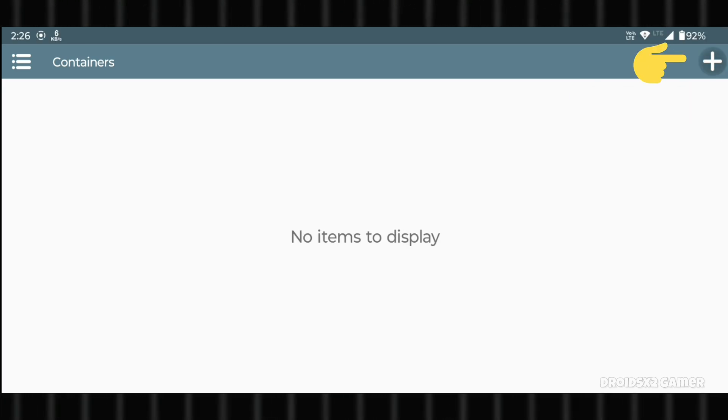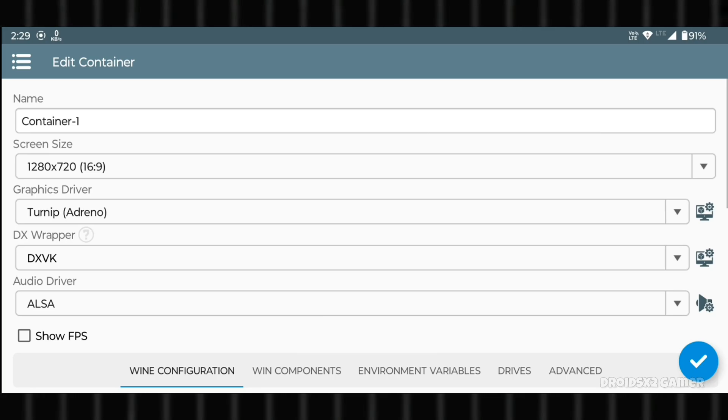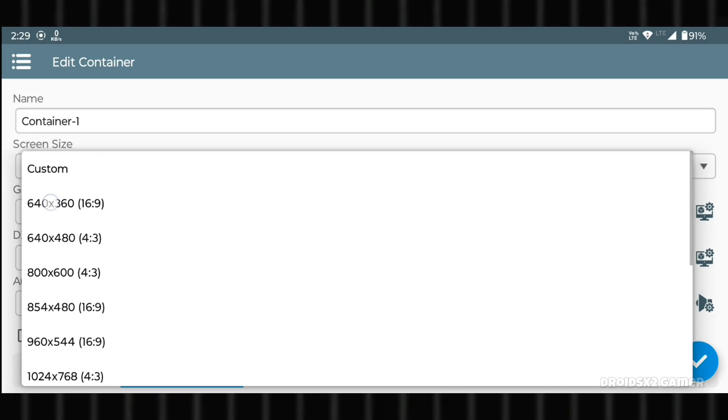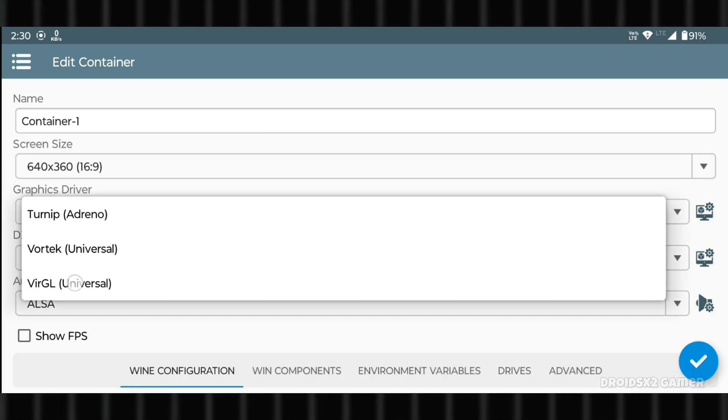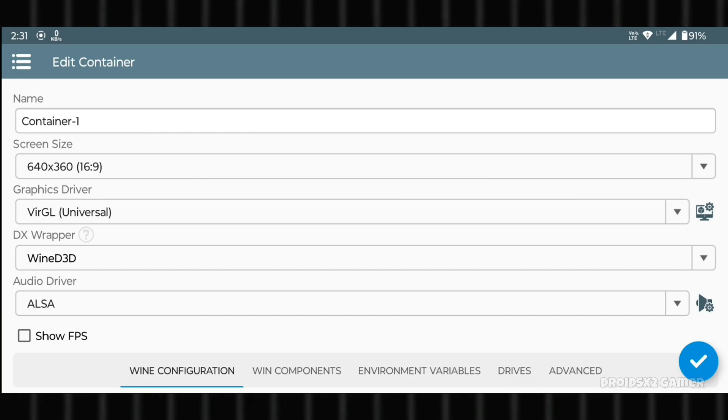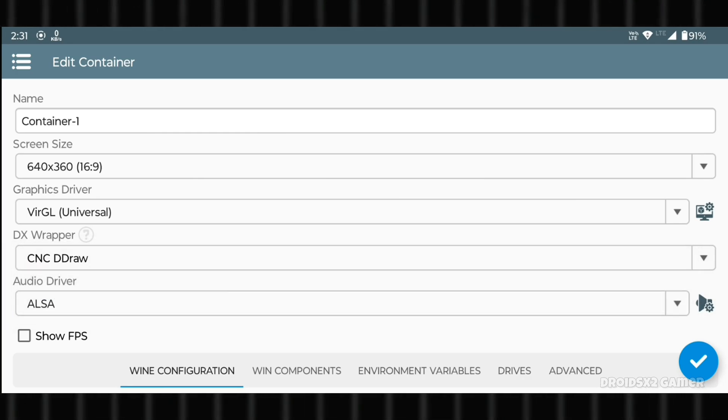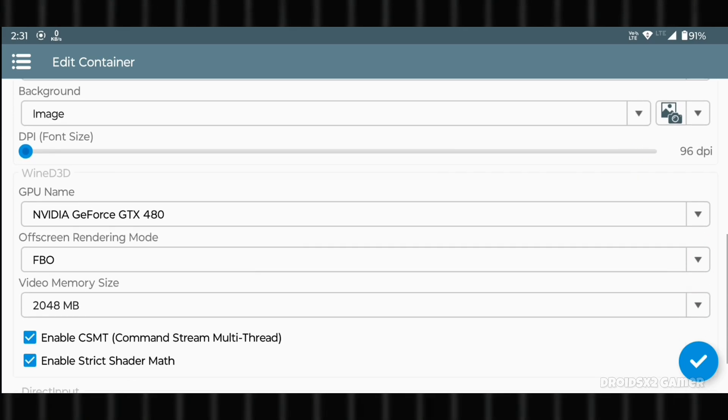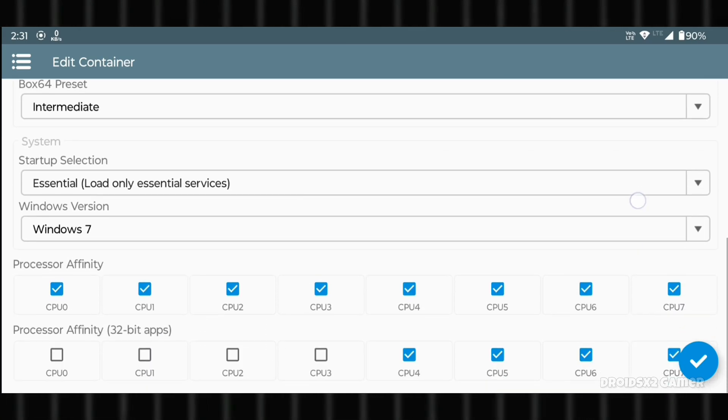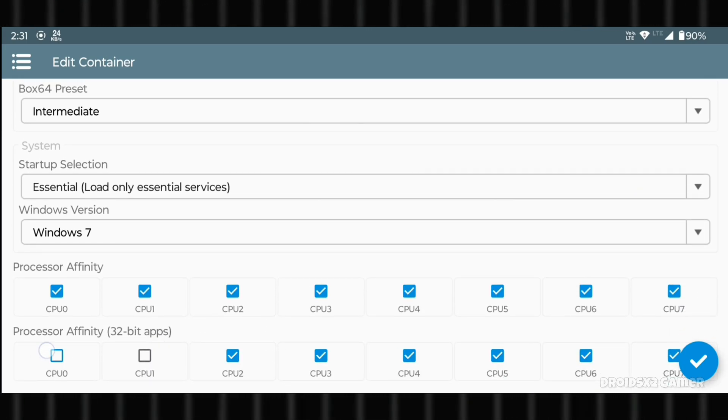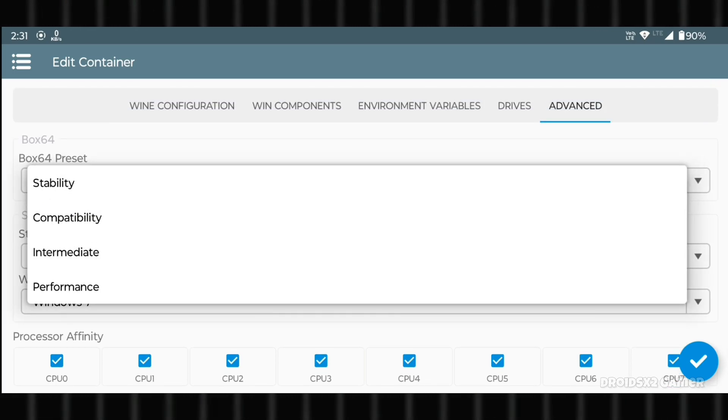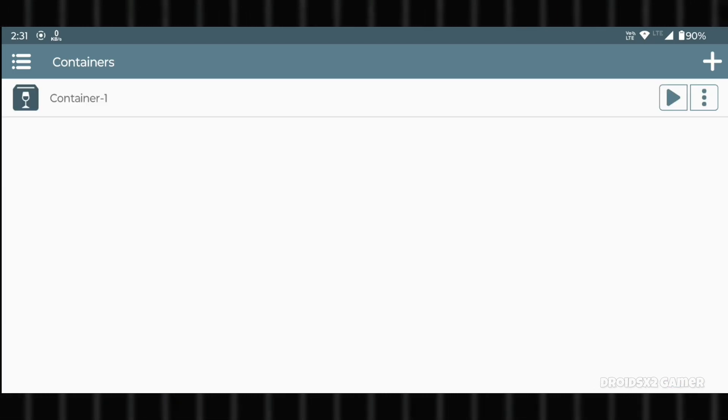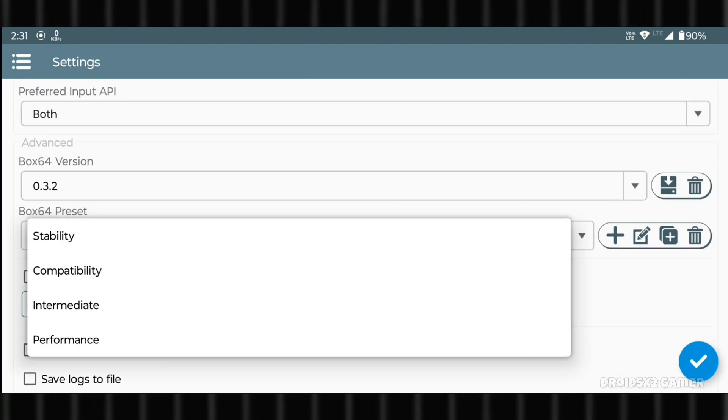Click on the plus button here and create a container. Configure the same settings: set the screen size as minimum available, set Graphic Driver as VirGL Universal, set DX Wrapper as CNC D-Draw. Now go to Advanced section, click on All CPUs and set this as compatibility. Go back, click on Settings and set this also as compatibility.